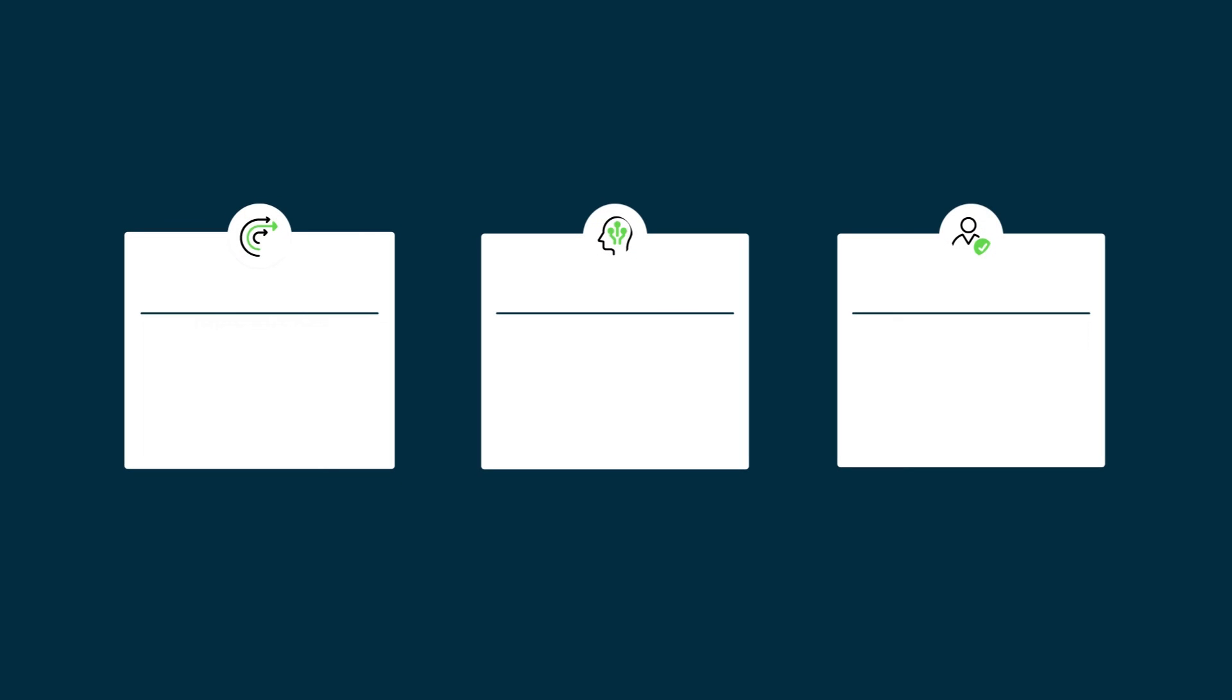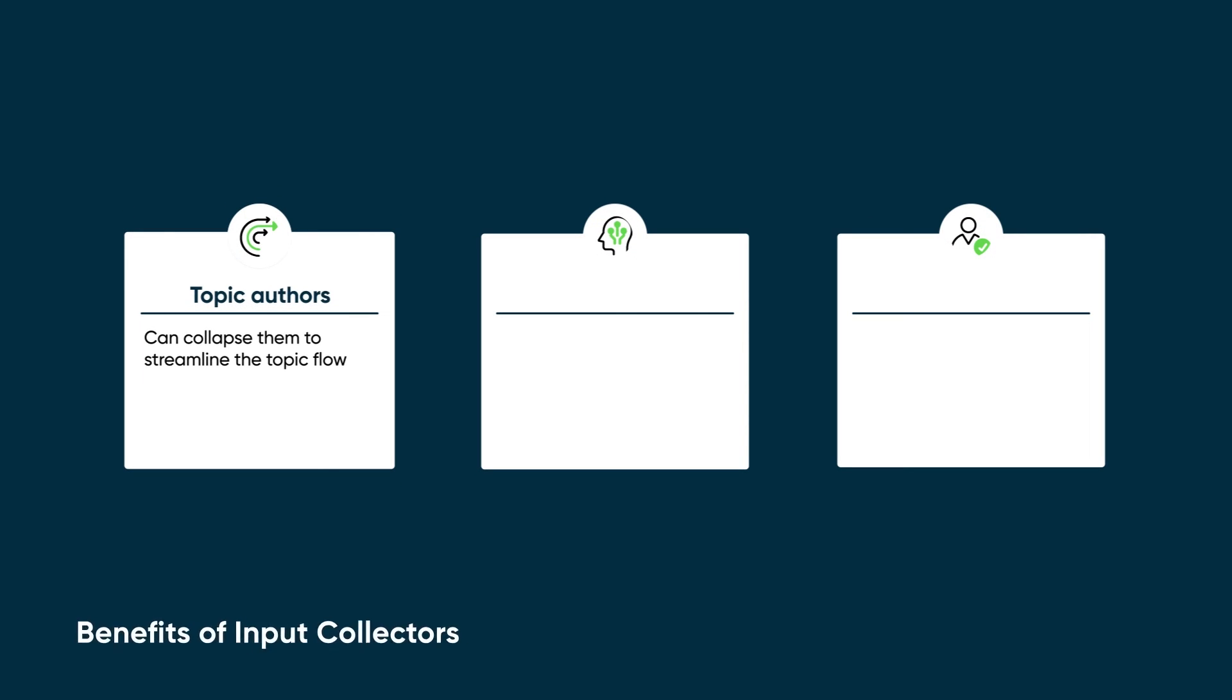As they're building topic flows, topic authors can collapse them to streamline the topic flow on the canvas.